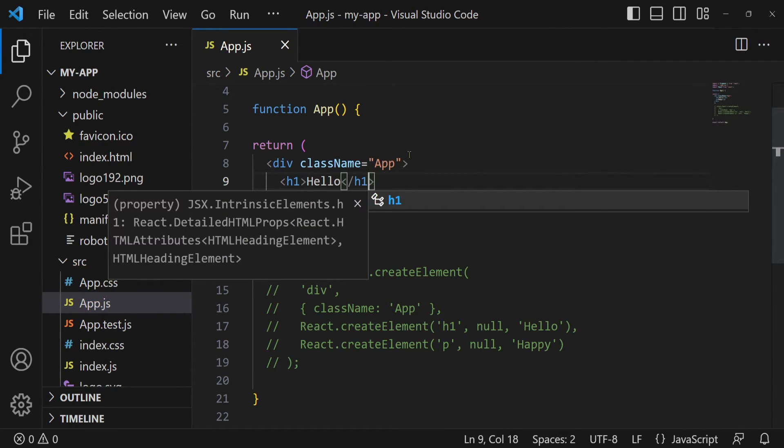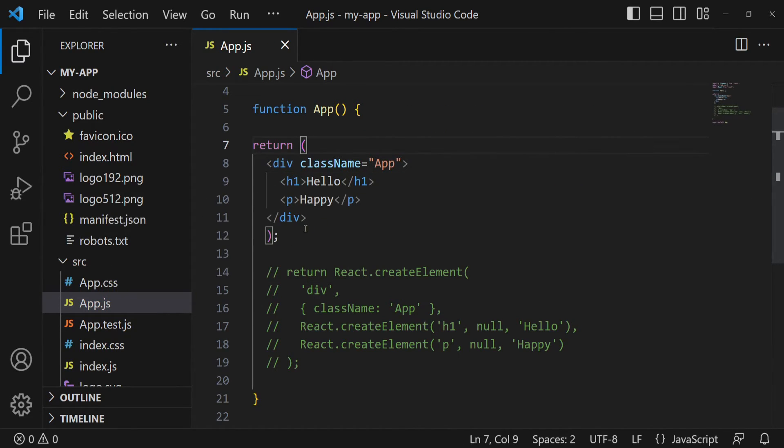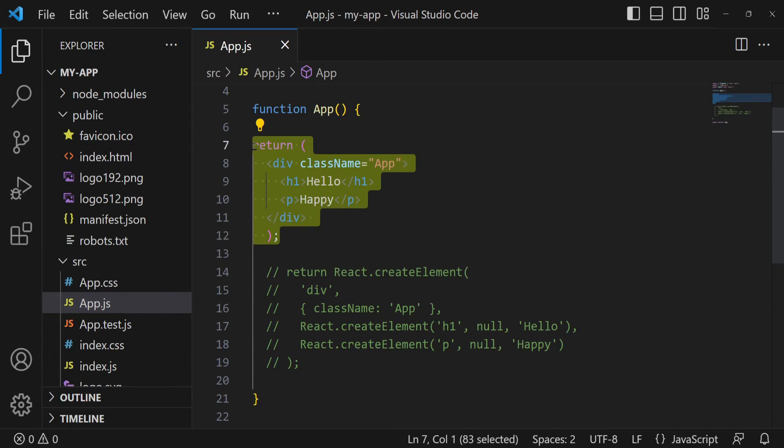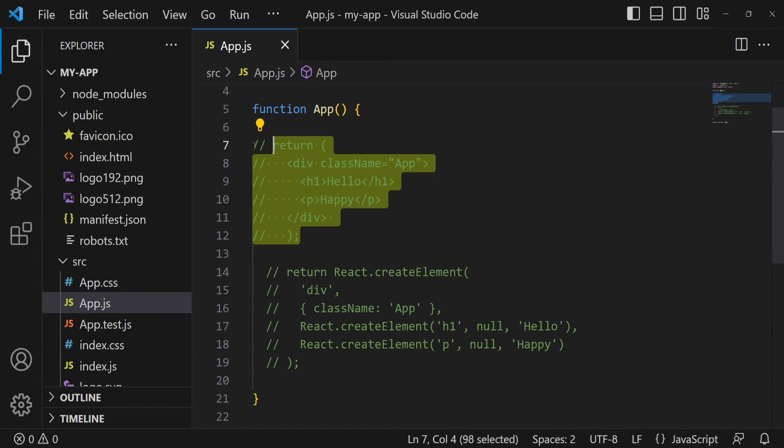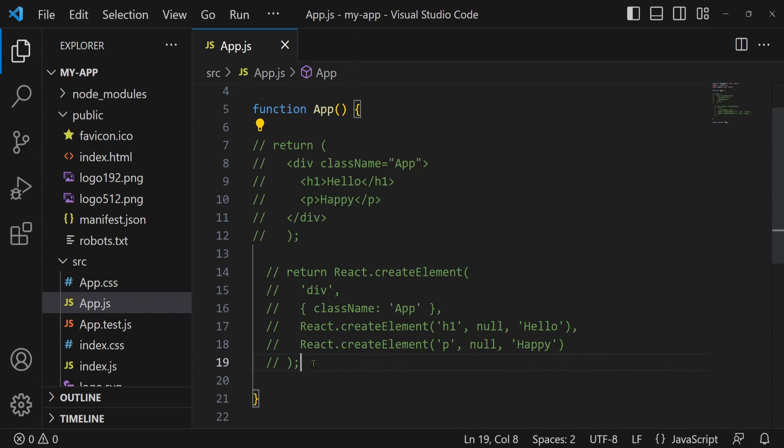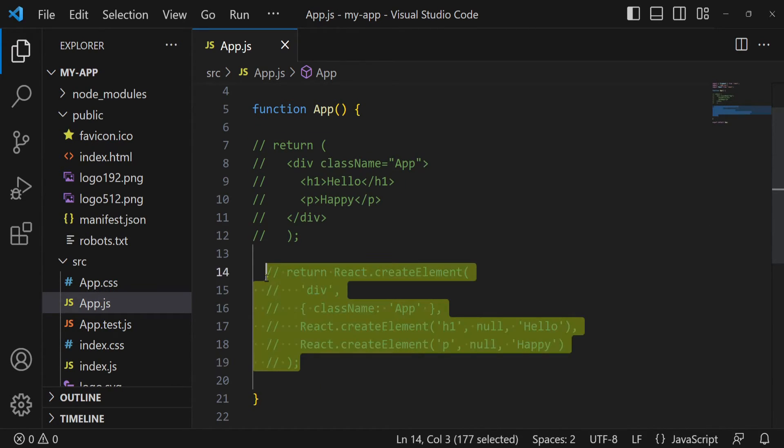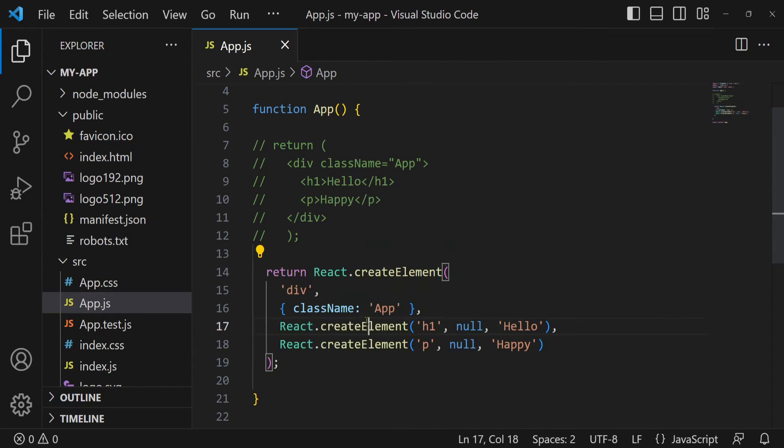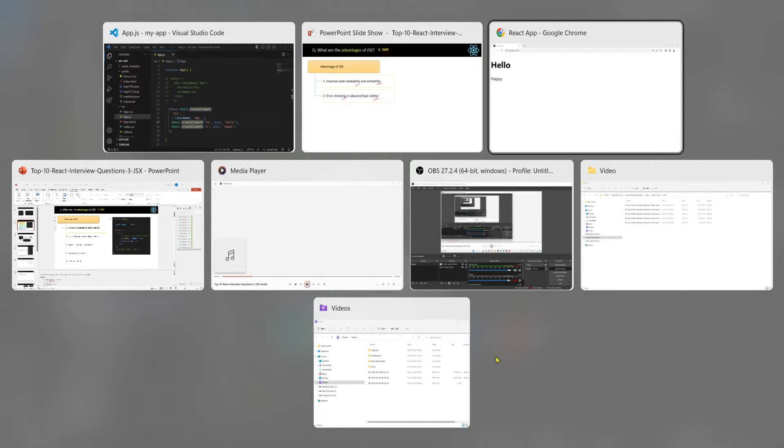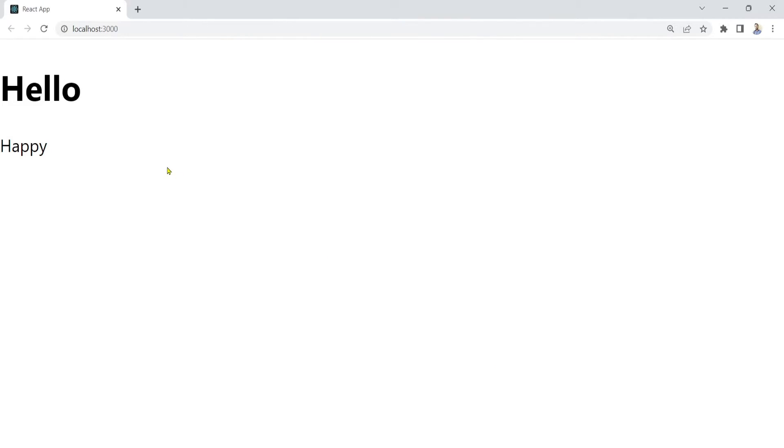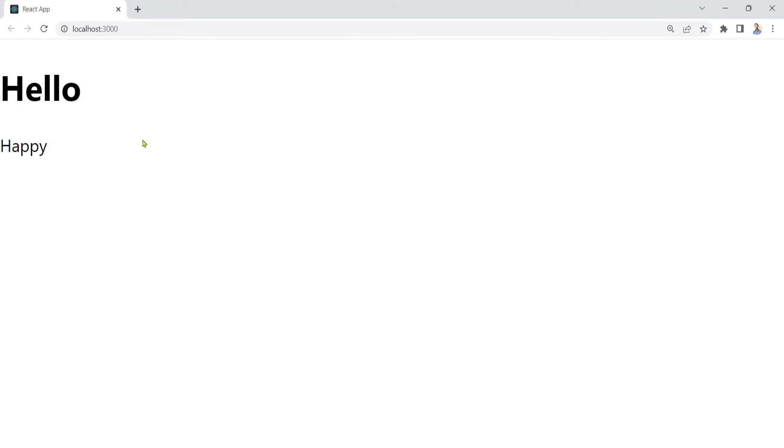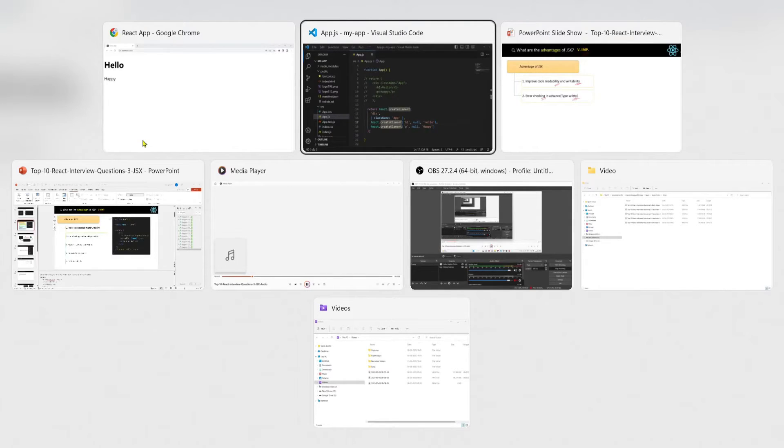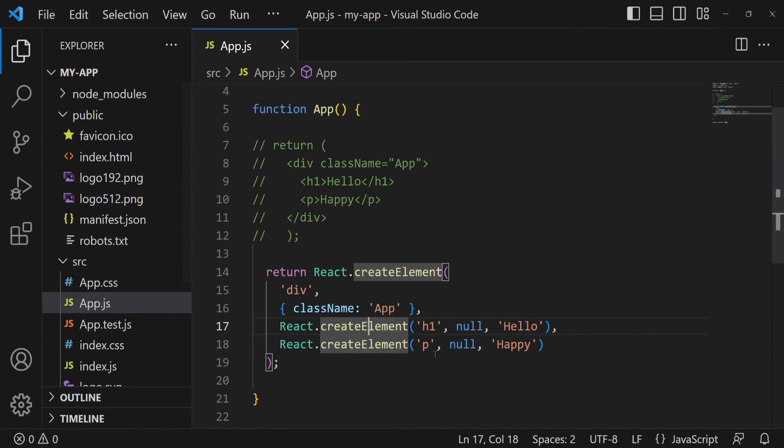But if I will comment this JSX code and then I will remove the comment from this direct JavaScript React code, and if you see the browser, if I will go to the browser, it is showing me the same output, hello happy.